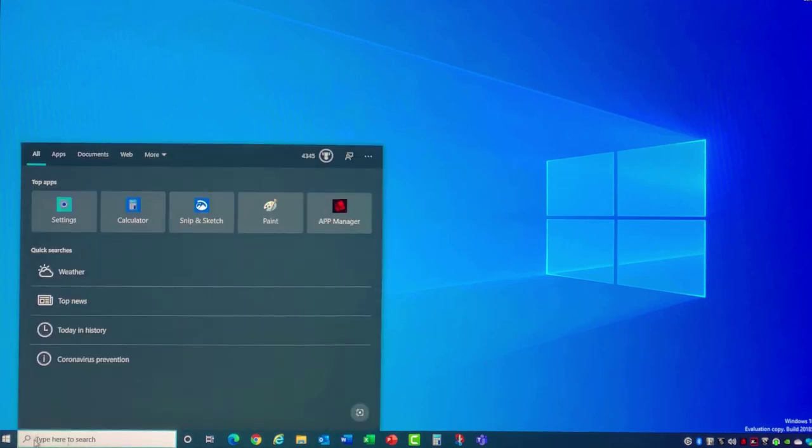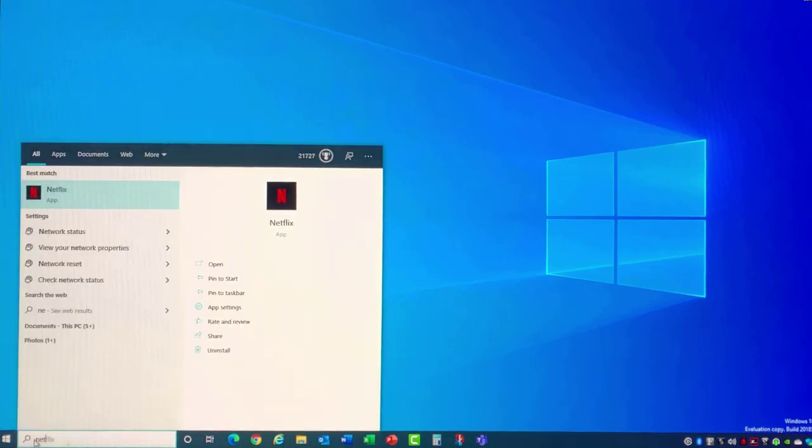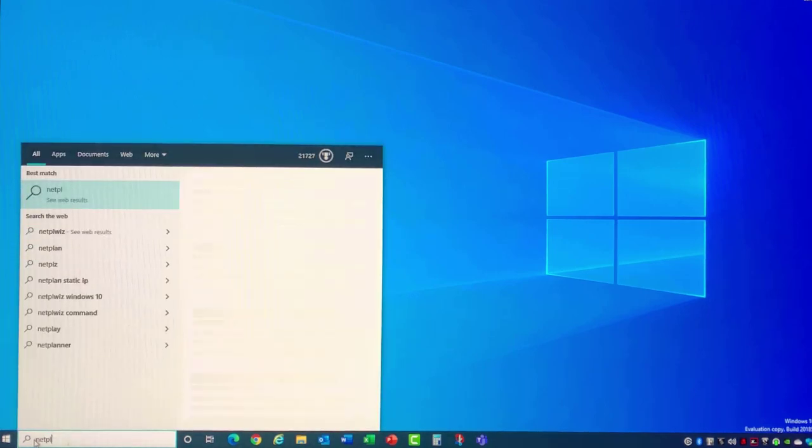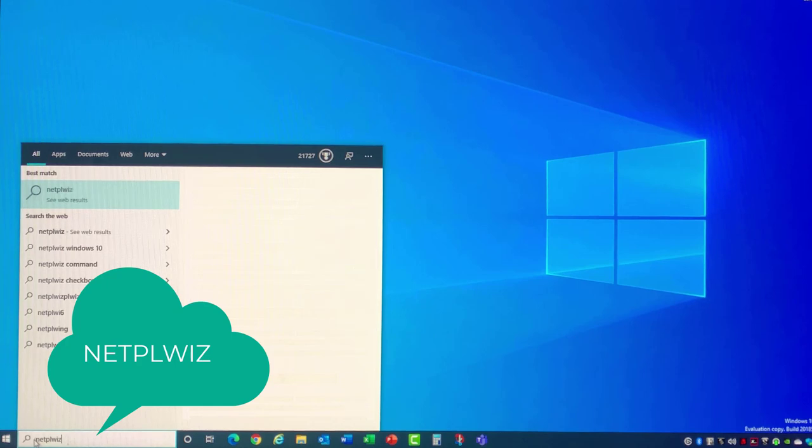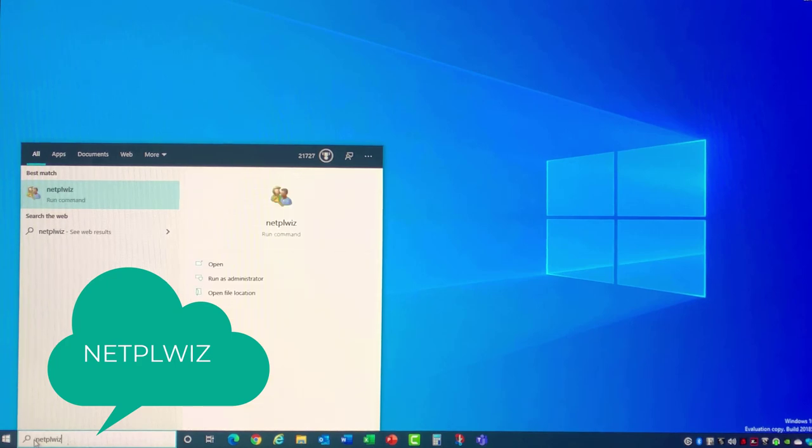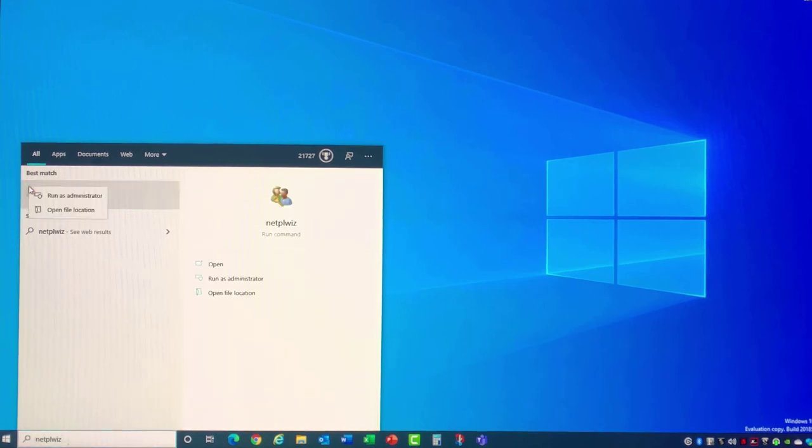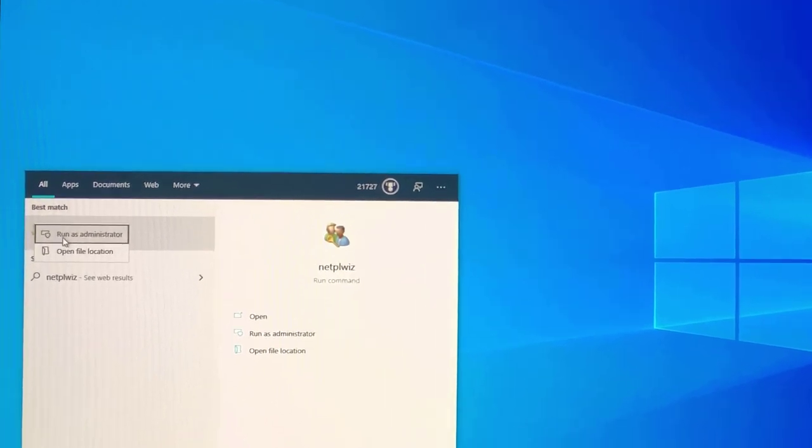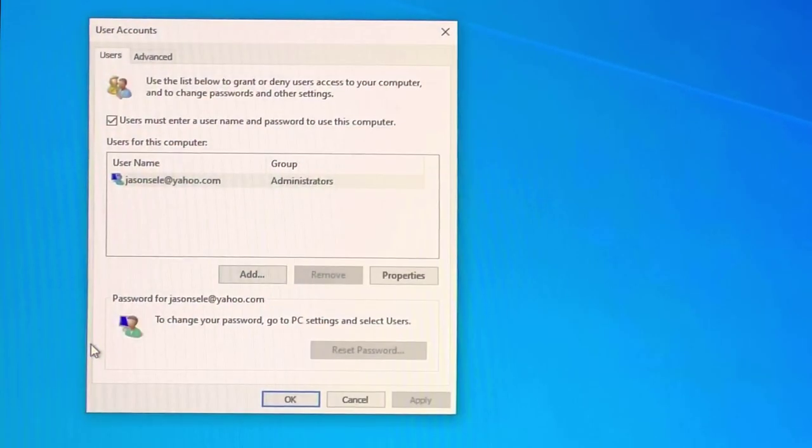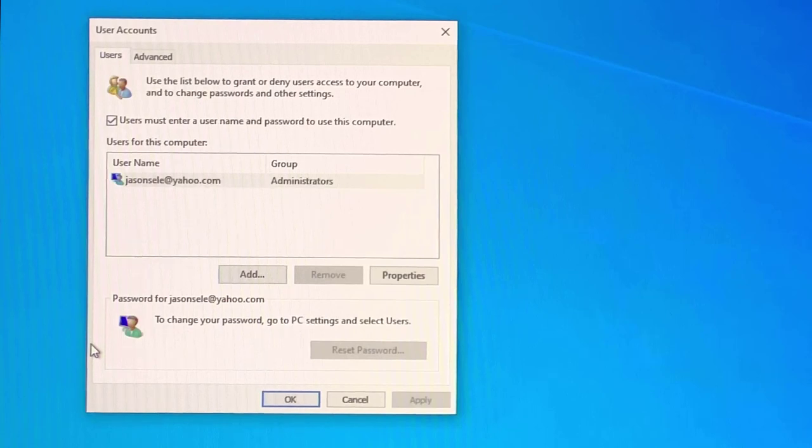Go to the search next to the Start menu. Enter netplwiz. That's N-E-T-P-L-W-I-Z. Right click on the command in the list and select Run as Administrator. You may be prompted for an admin login, otherwise it takes you to this window.